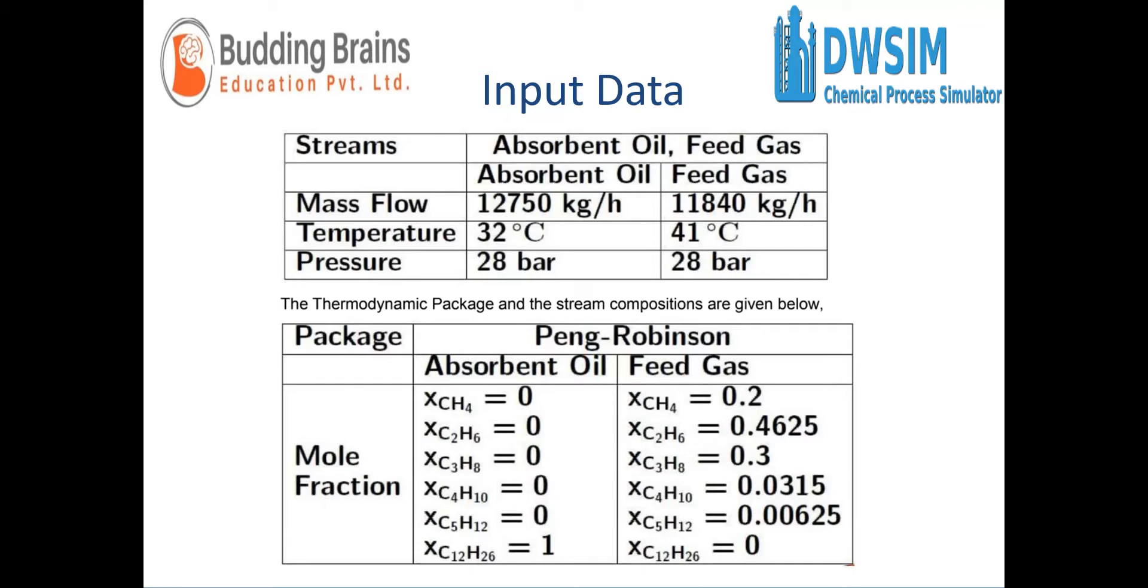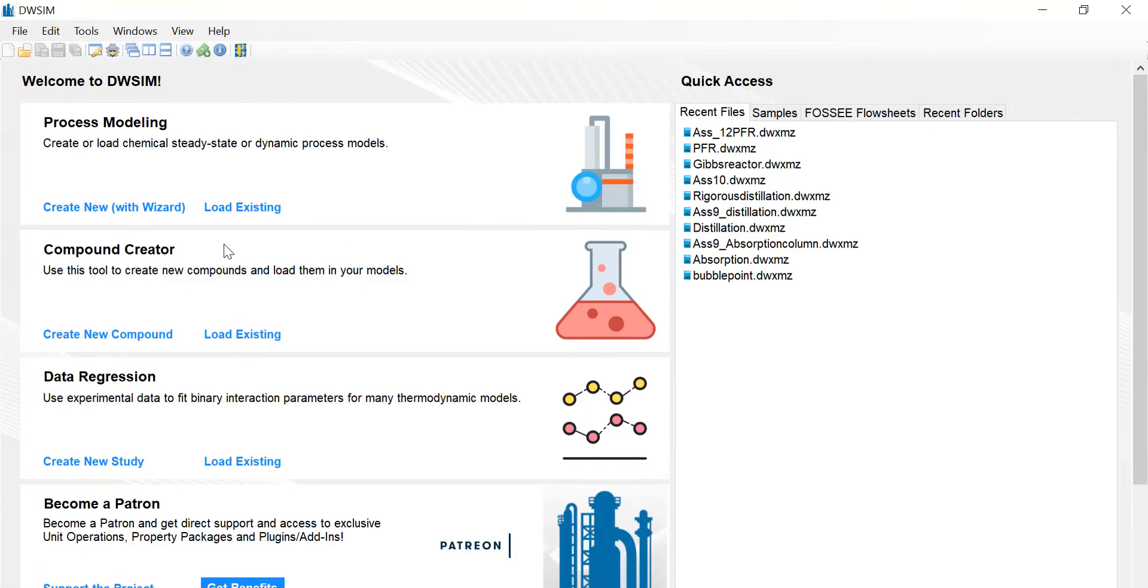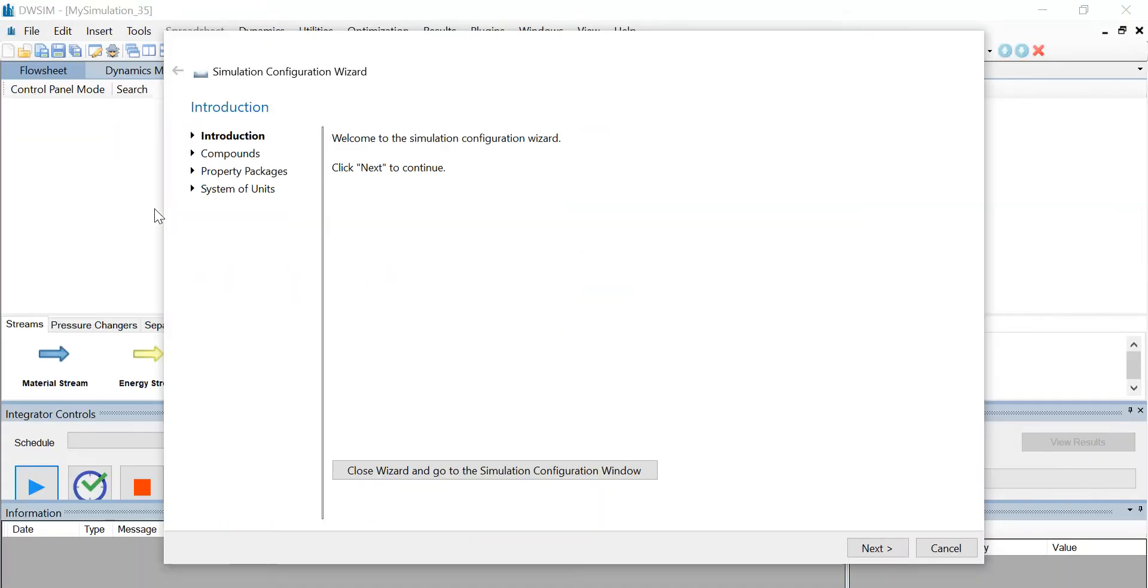First, let us open the DWSIM application. Click on Create New for a new steady-state simulation. Click Next to continue.